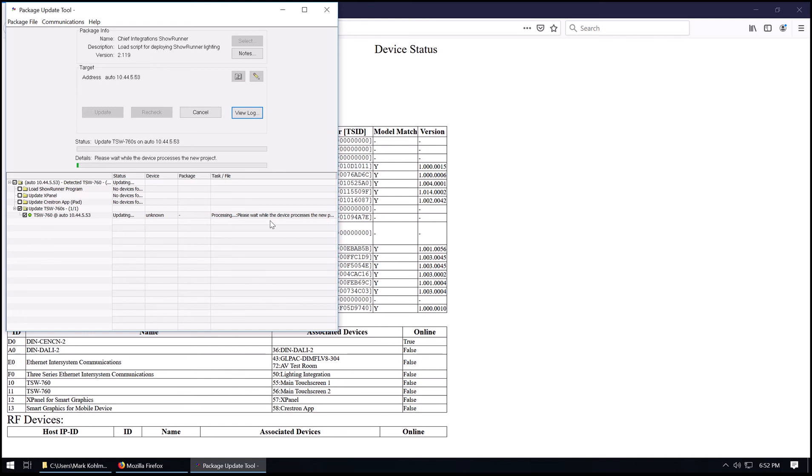And the touch panel will go ahead and load that in the background. It'll come online, assuming the IP table is set up and the network connectivity to the processor is good. And that concludes the loading of Showrunner. Thank you.